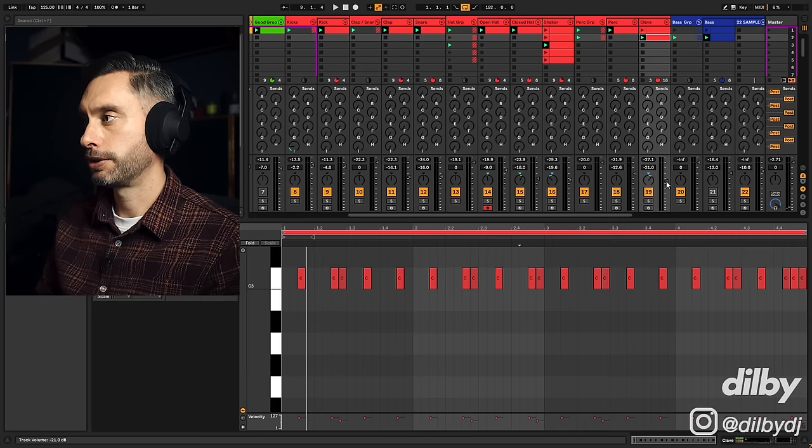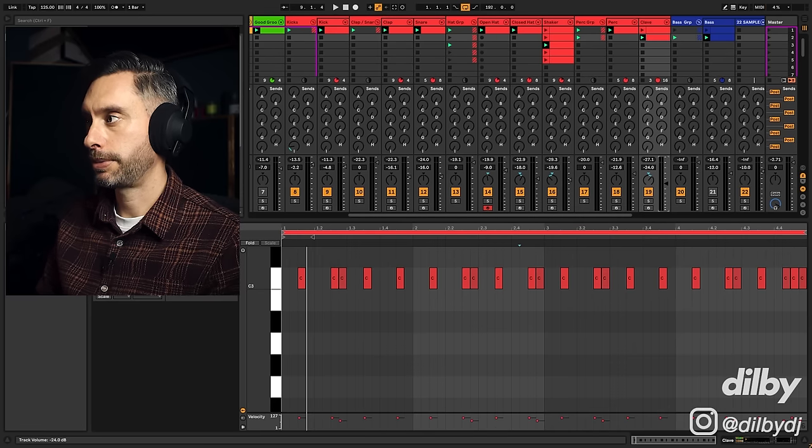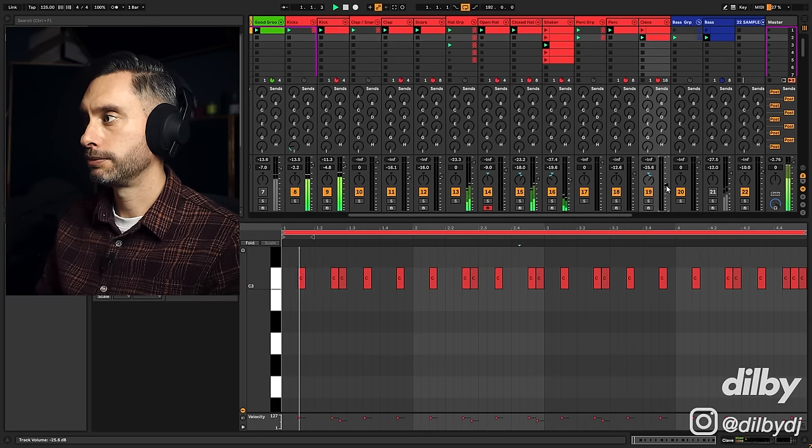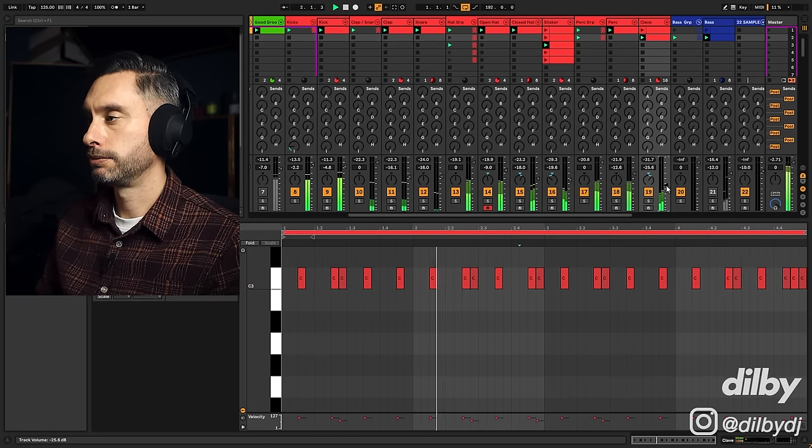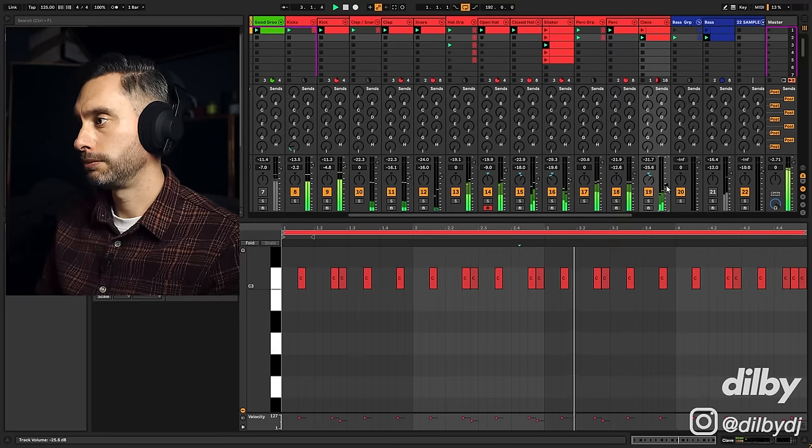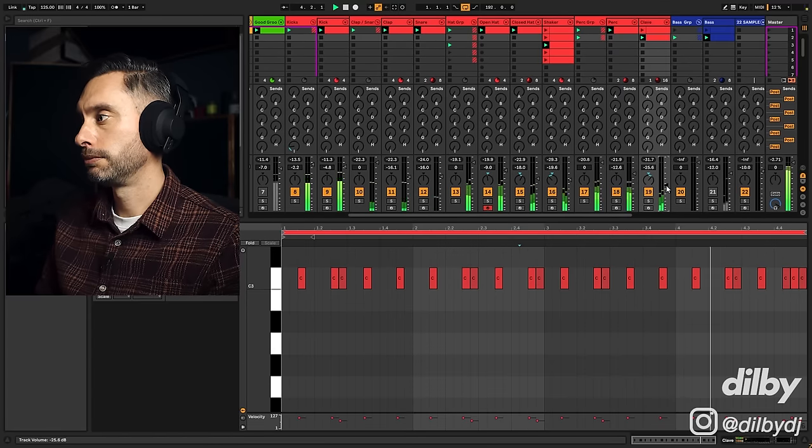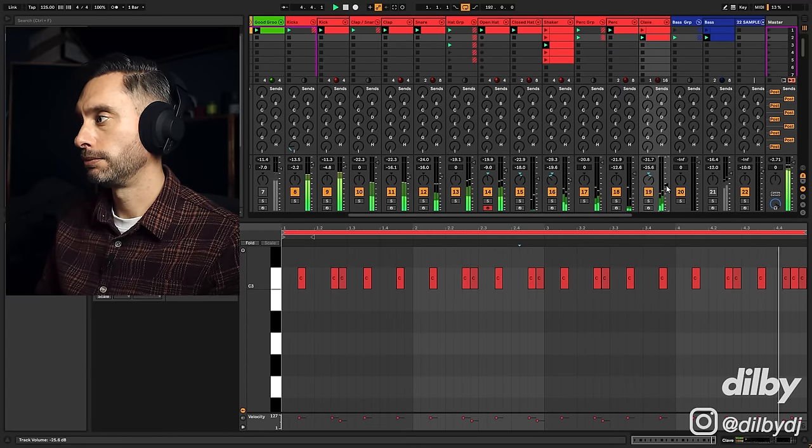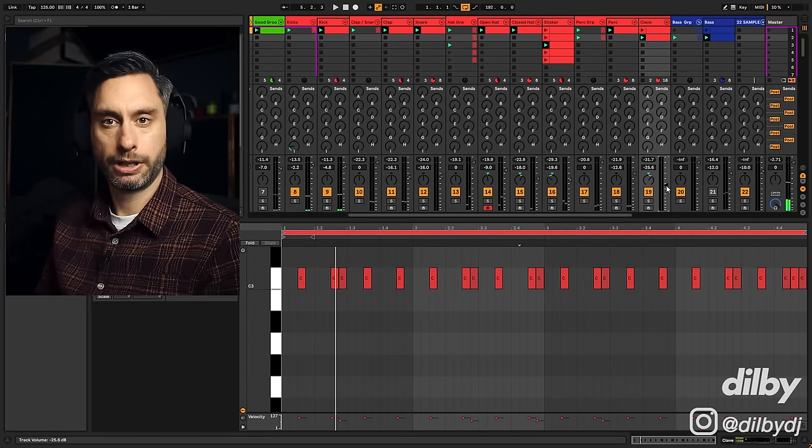It's a little bit loud, so I'm just going to turn it down. This type of element we want to sit back in the groove. Very nice.